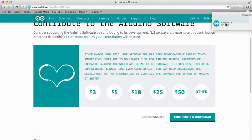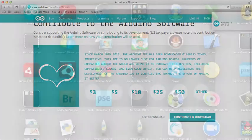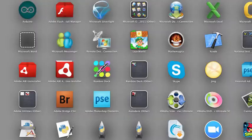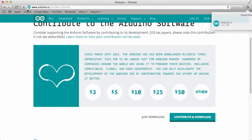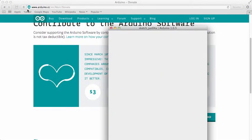There should be an application in there. Move it to your Launchpad if it didn't happen automatically, and then you can double-click from your Launchpad in order to get your IDE to appear on the screen.